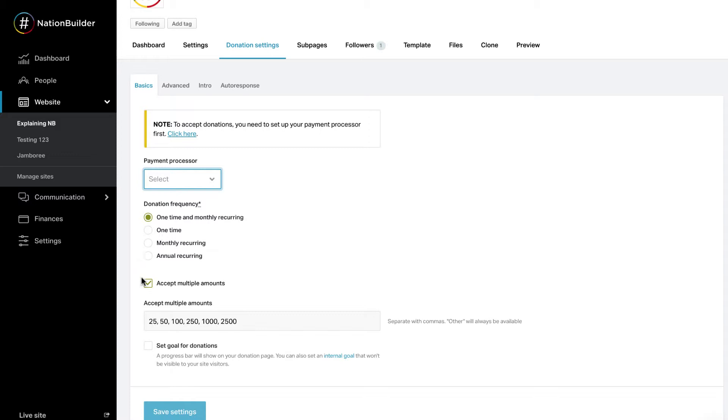If you leave Accept Multiple Amounts Enabled, you can set what default amounts display on your page. Do not add dollar signs or other monetary symbols. An other option will be available in addition to these values where the donor can set a custom amount.